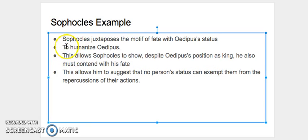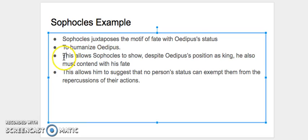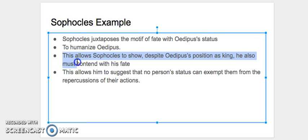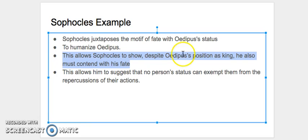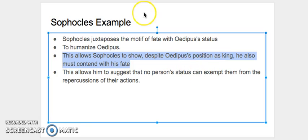So then with this umbrella device being used for every example, we would say for this example that this allows Sophocles to show, despite Oedipus' position as king, he also must contend with his fate. And so this allows us to show how Oedipus' status cannot exempt him from his fate, which is a reasonable extension from this argument. It's not so dramatic, and because it's still grounded within the plot, it doesn't seem so unreasonable.